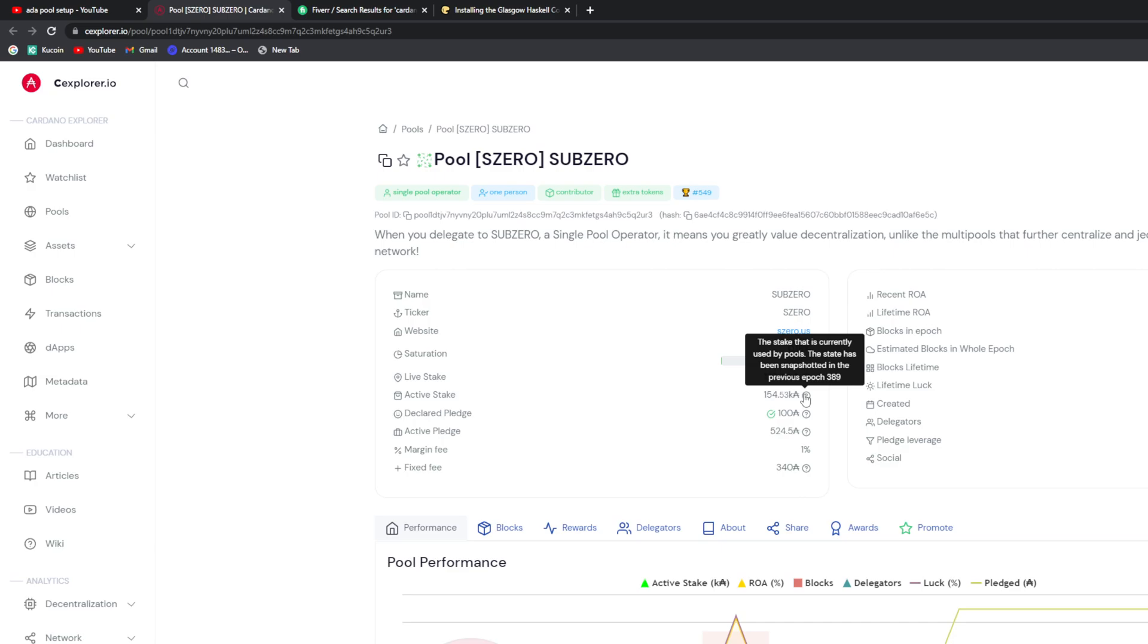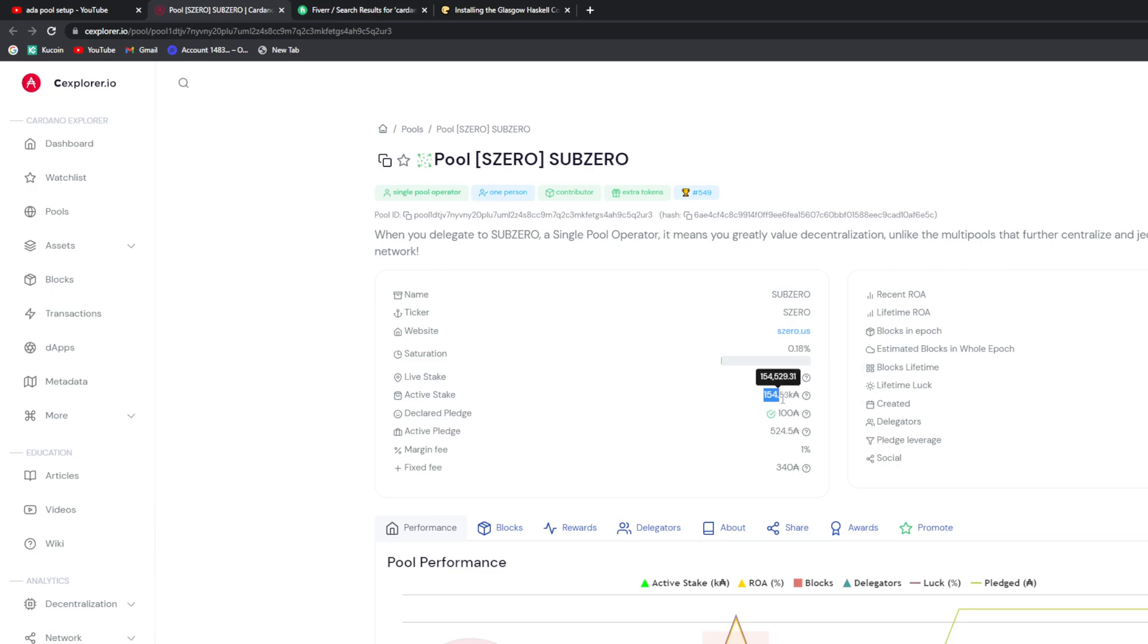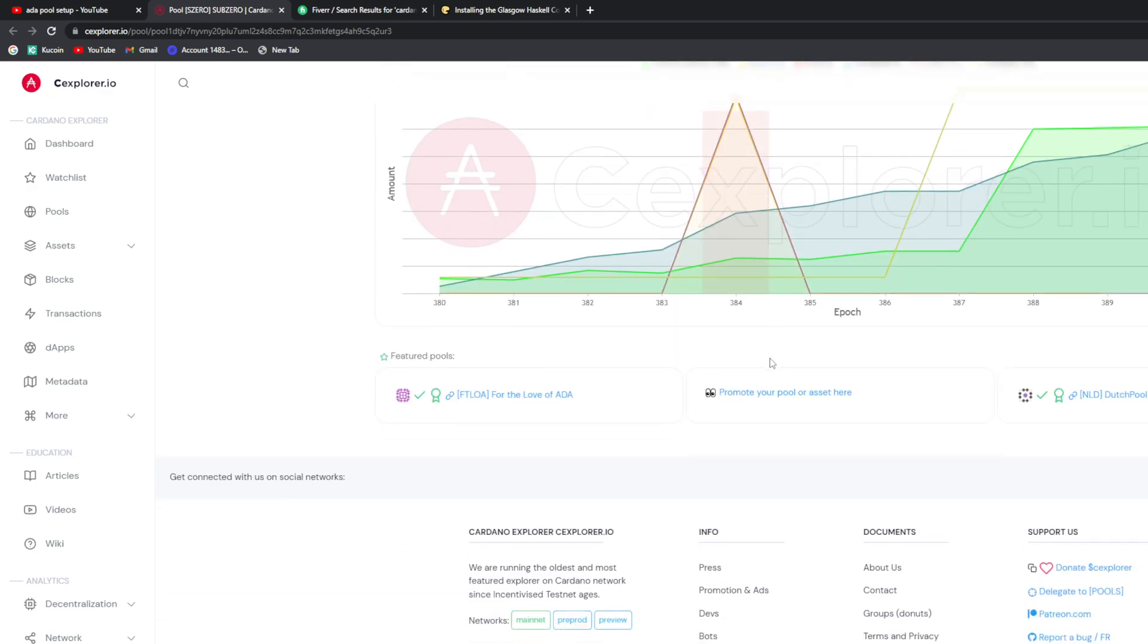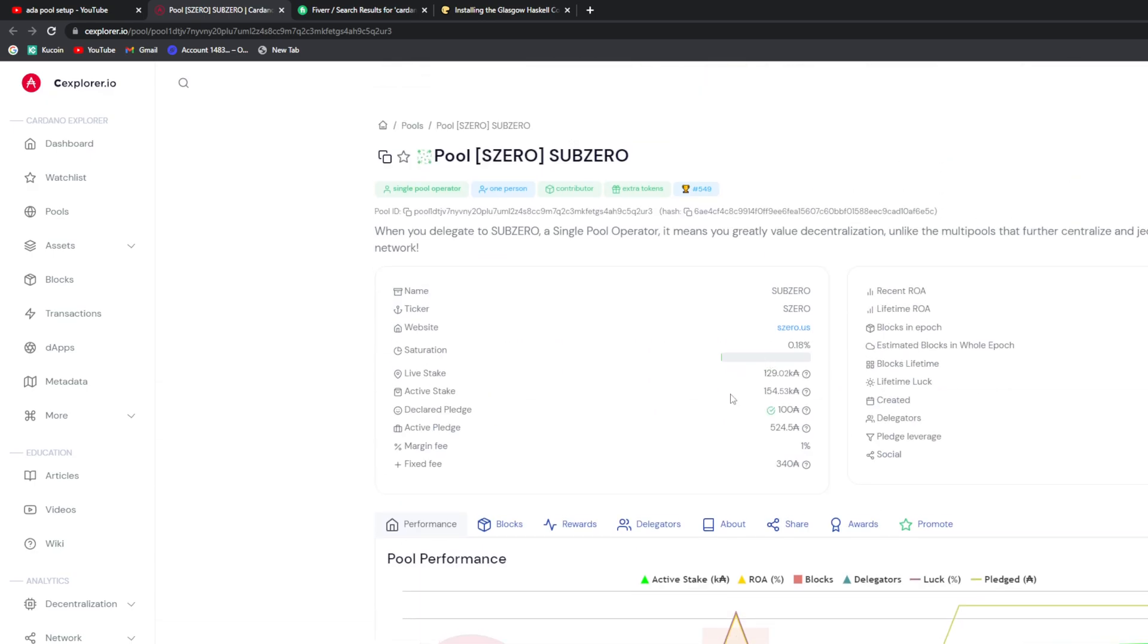And now it has to re-sync, so we're going on five or six days now. So hopefully this doesn't happen again. I'm going to be adding another relay too. But I'm surprised that we have 155,000 active stake. I'm just surprised by that and I'm just surprised we've only minted one block so far.